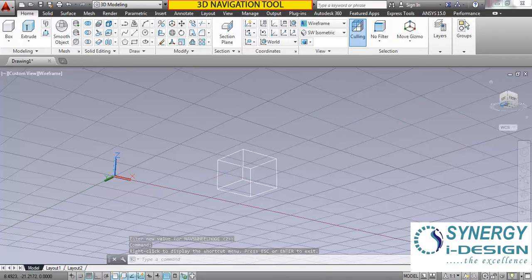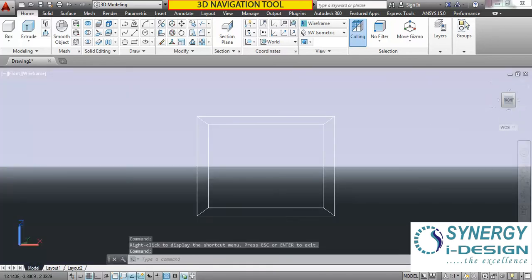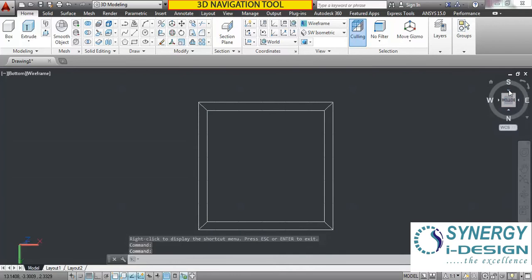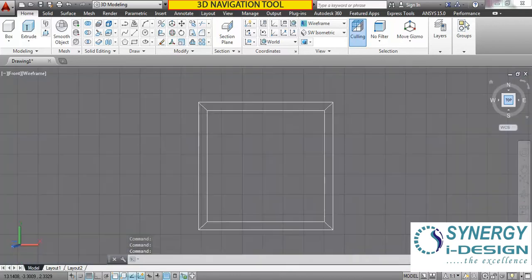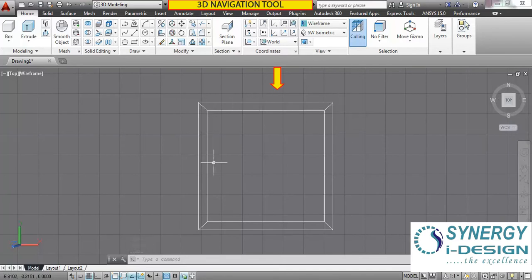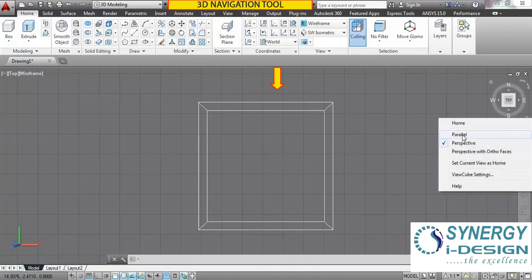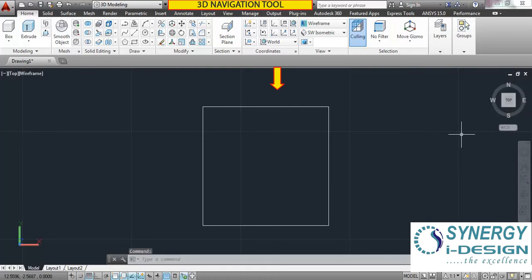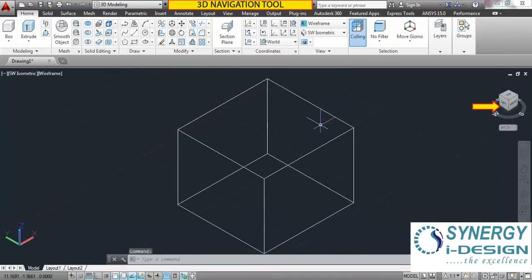To go home, click front. Now again we are in perspective mode and we see the lower rear view bigger than the front. Click here to convert it into the parallel view. I want to make it isometric. To make it isometric, click on the corner of this square and it will automatically go into the isometric view.